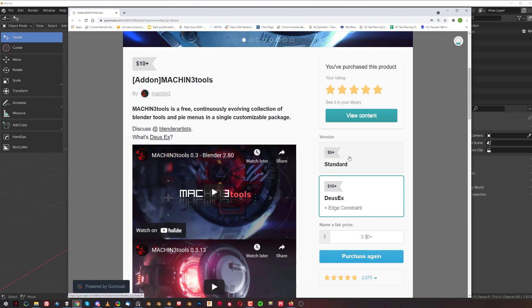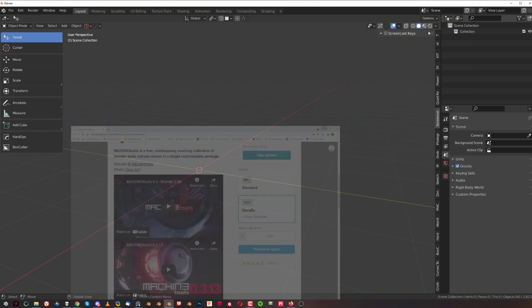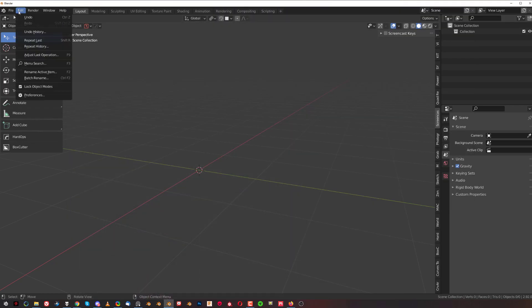Make sure that you type $10 plus, at least 10 bucks, and then you're gonna get the Deus X version. The difference between Deus X and standard is the edge constraint option.